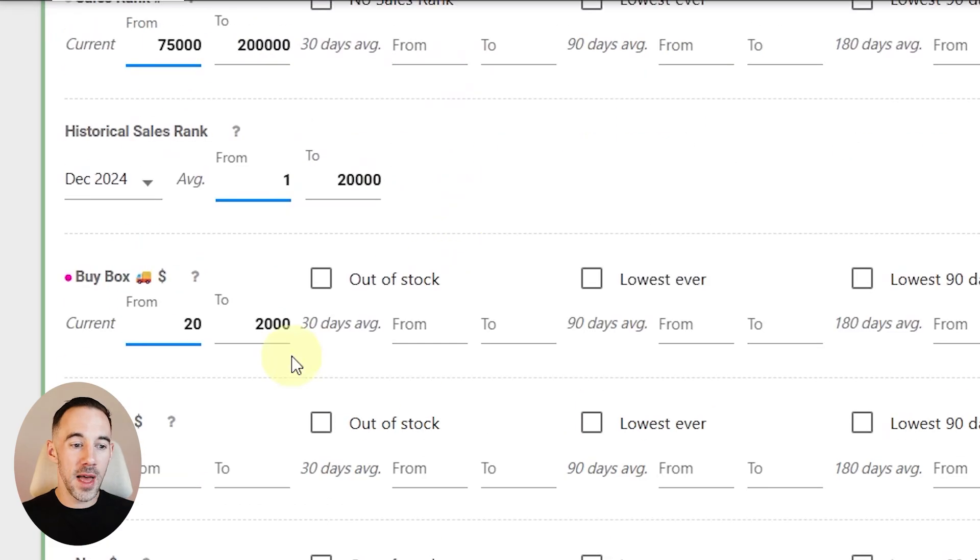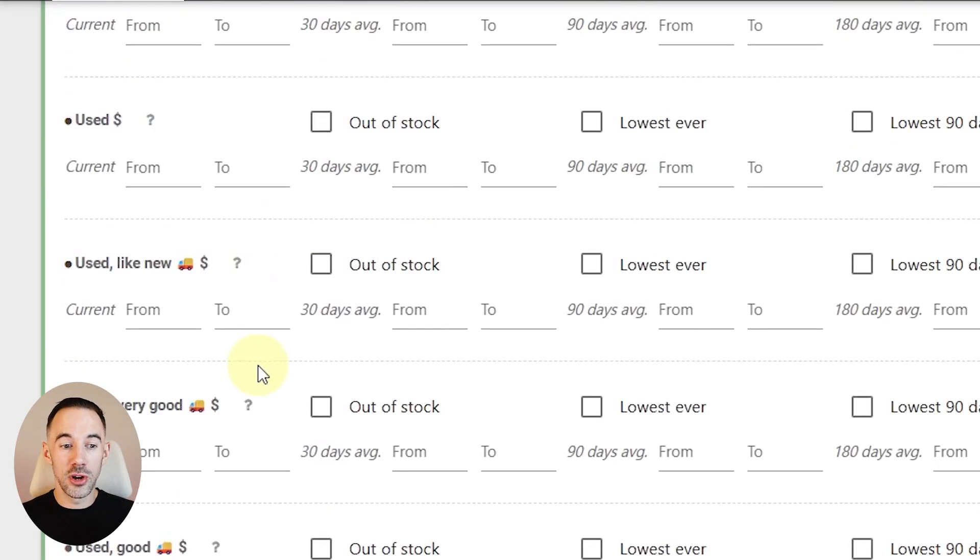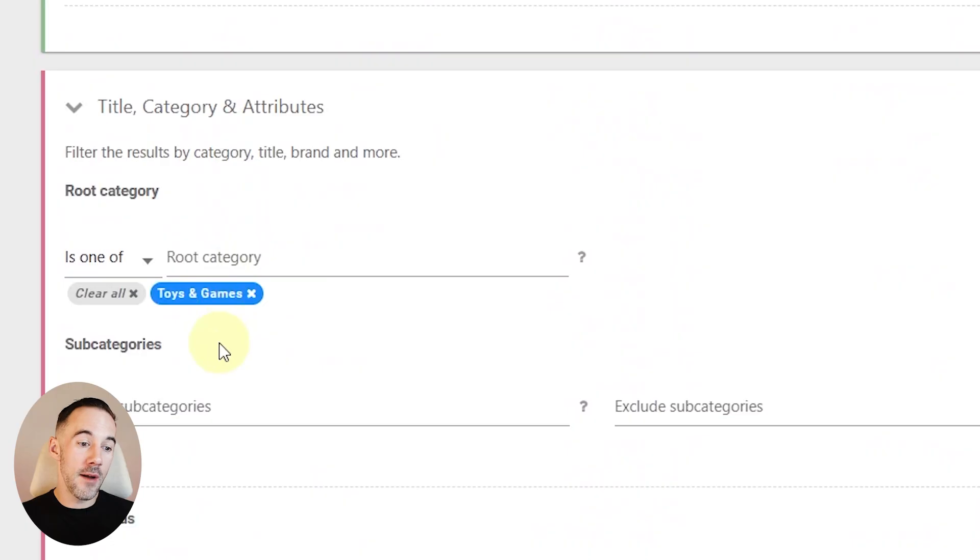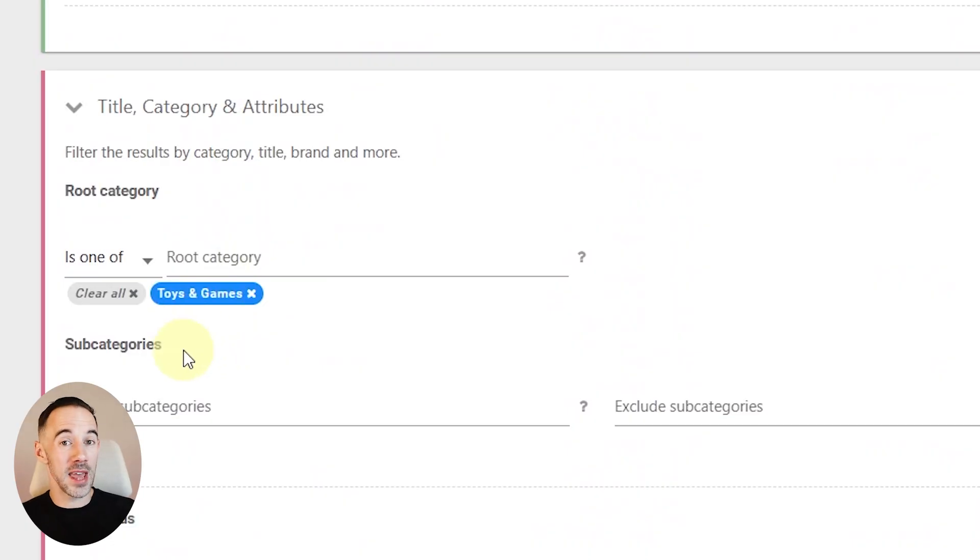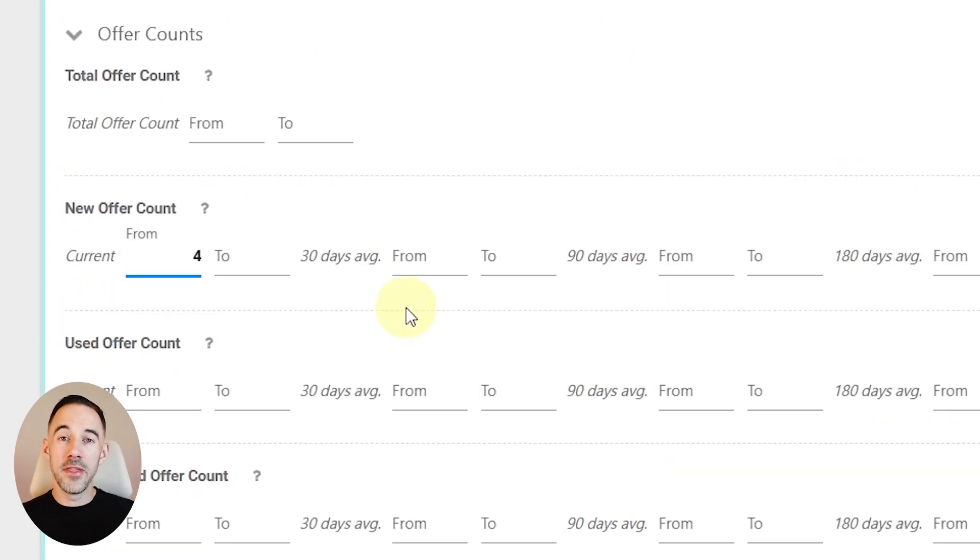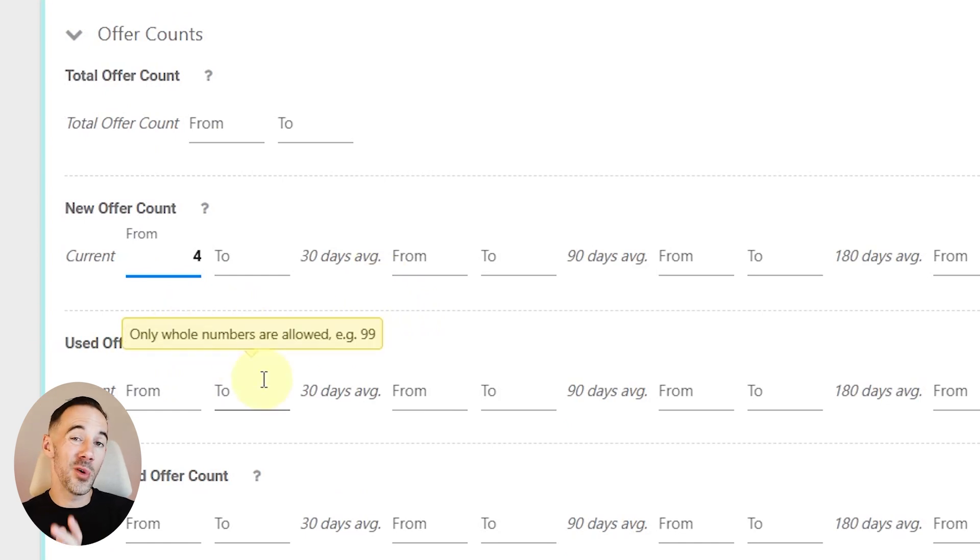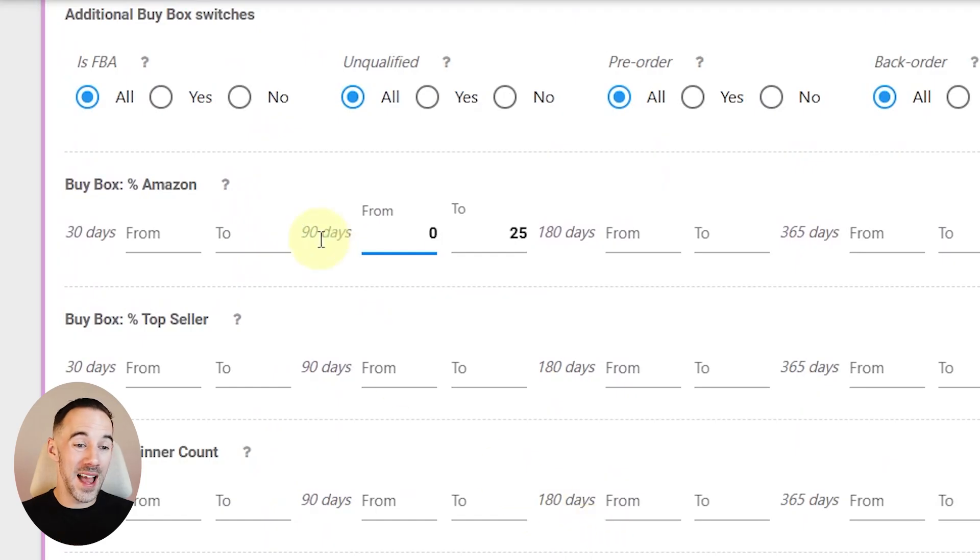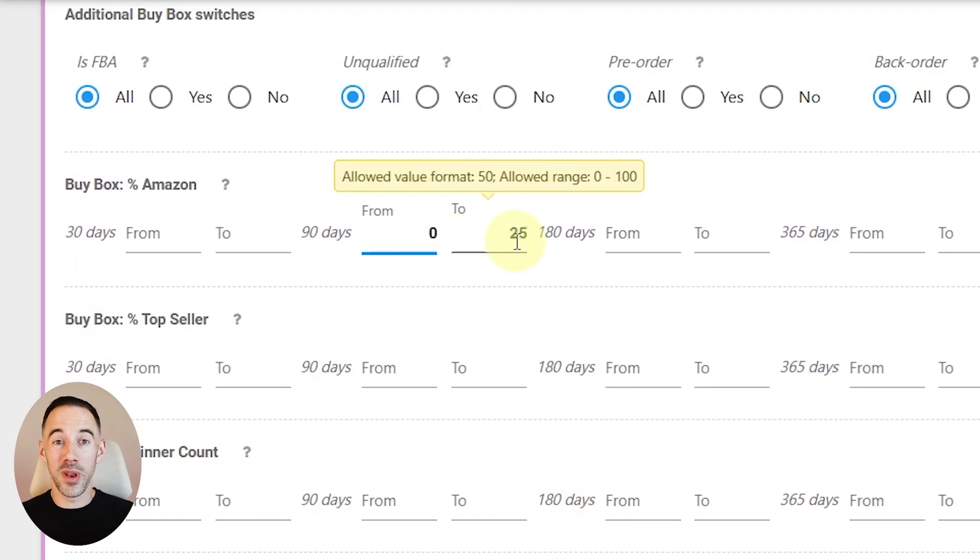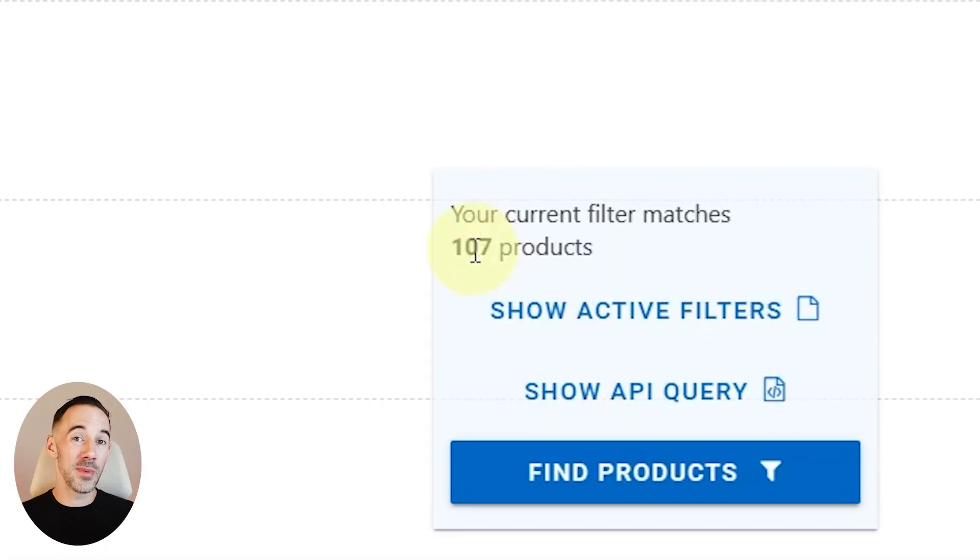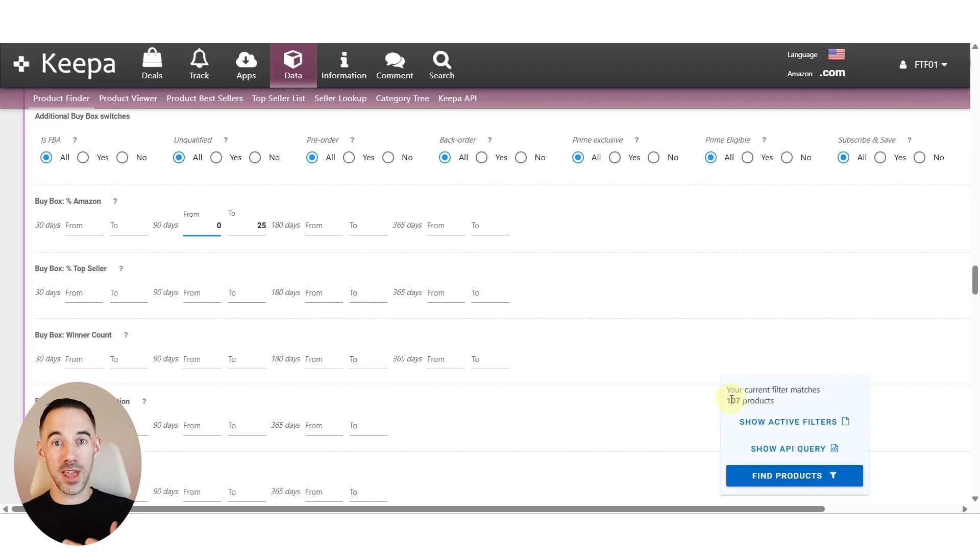On top of that, I want buy box from $20 to $2,000. Again, you can adjust that. For me right now, I've also put in the toys and games category, and obviously you can do any category that you want. The final filters are new offer count of four or more because I don't want private label products, and Amazon buy box percentage where I just don't want Amazon much on it. Right now I've trimmed it down to about 107 ASINs, but you could open those up in different categories and find a lot more.